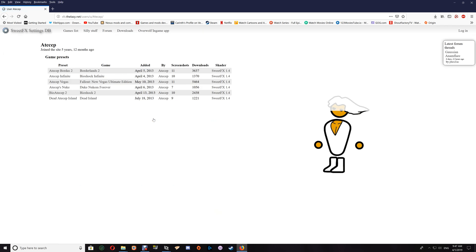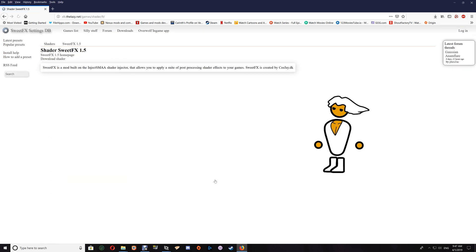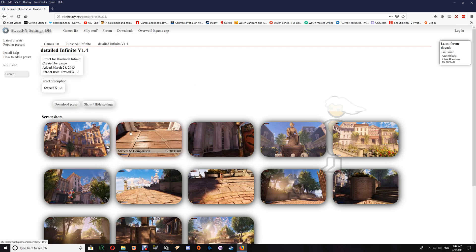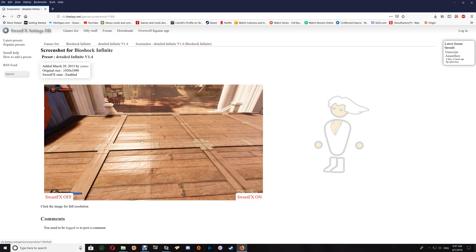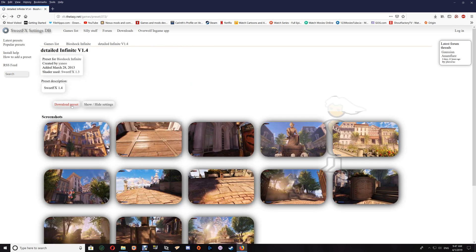We'll look at a couple of the available settings. Some don't have any visuals, but you can download them with or without pictures. This one here has a slider, so you can look at the vanilla game and then move the slider across to see how it should look in game. We'll download this one.